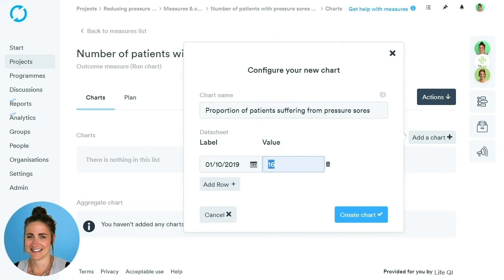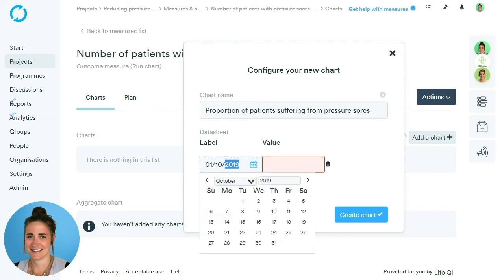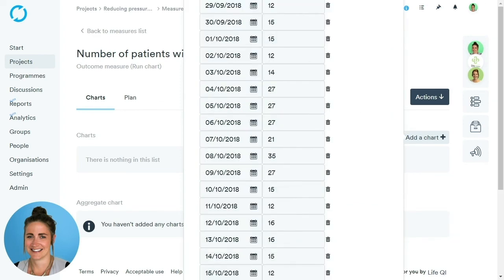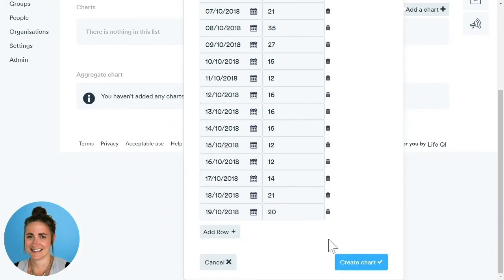The second way to add data is by copying and pasting from an Excel spreadsheet. Make sure both boxes are clear, then go into your Excel spreadsheet, highlight the data you want to copy, click Copy, come back into the system, right-click within the date box, and hit Paste — all of your data will automatically come through. It's important to make sure you're copying over the same number of columns that LifeQI is expecting. Once all data is added, click Create Chart.